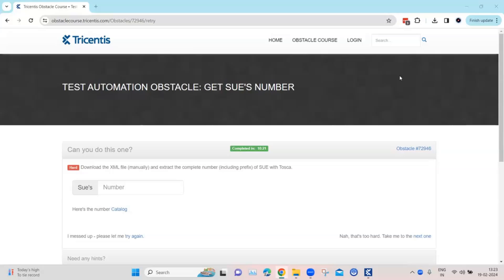Hey everyone, welcome back to our channel. I am back with another interesting topic in the Tosca automation playlist. Continuing with our topic on test automation obstacles, let's look at the next obstacle which is called the Get Suz Number. This particular obstacle is related to XML file automation.